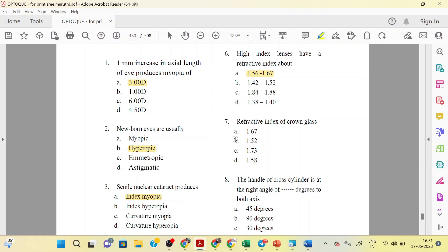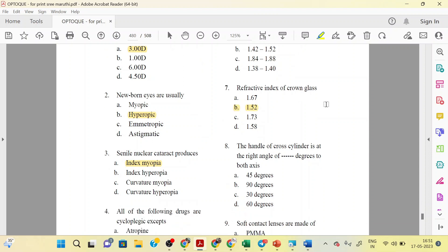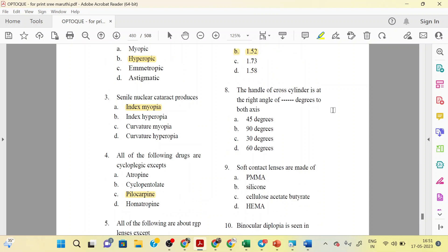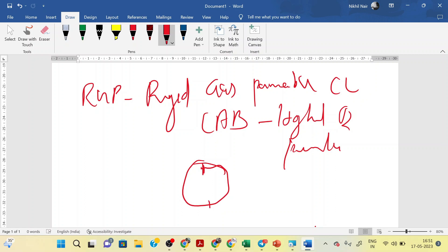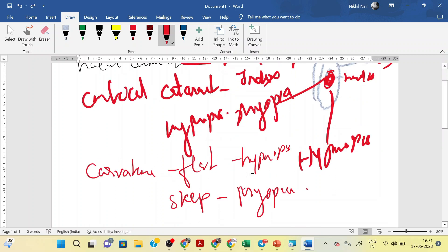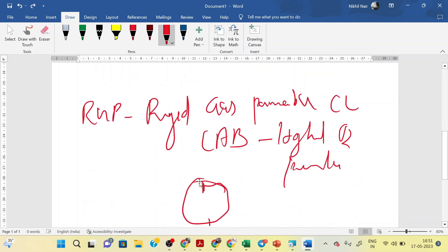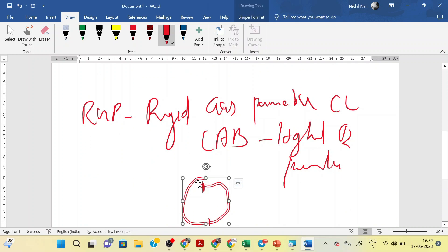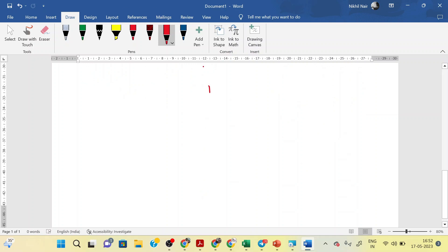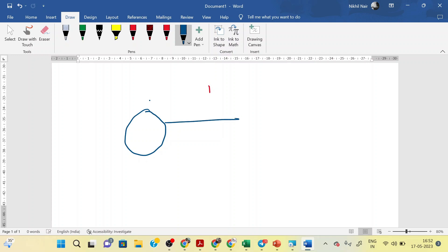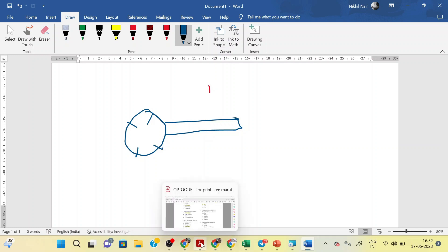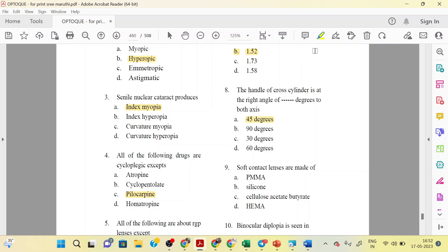The eighth question is: the handle of a Pro-cylinder is at right angles to the axis. The handle and the axis form an angle — the correct answer is 45 degrees, option A.